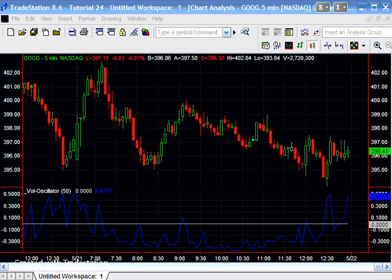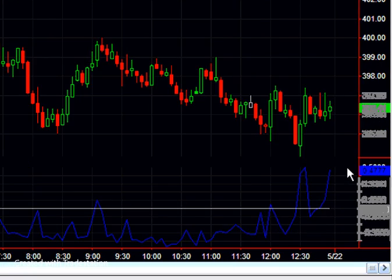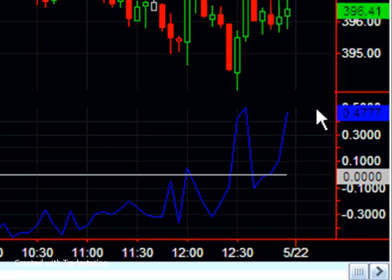And as you can see here on the chart, I have put the indicator and the scale for it is on to the right of the chart.